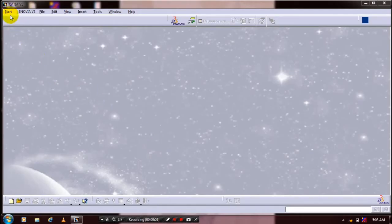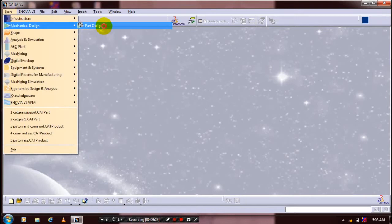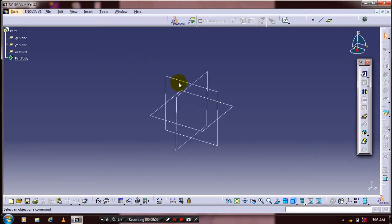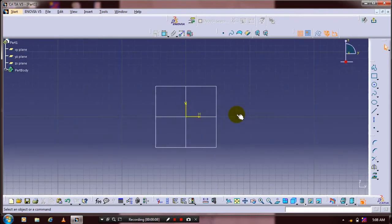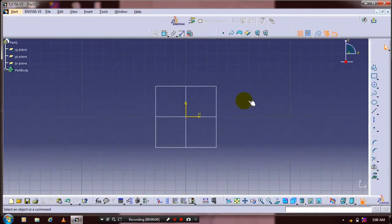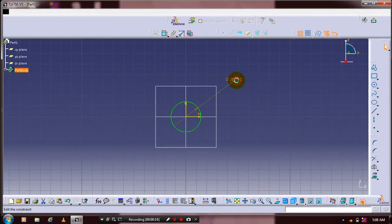First, we have to select a mechanical part design, select a plane which you want to sketch, go to the sketch workbench, and draw a circle here. Select a circle and draw the circle, then view the corresponding dimensional constraints based upon your requirement.